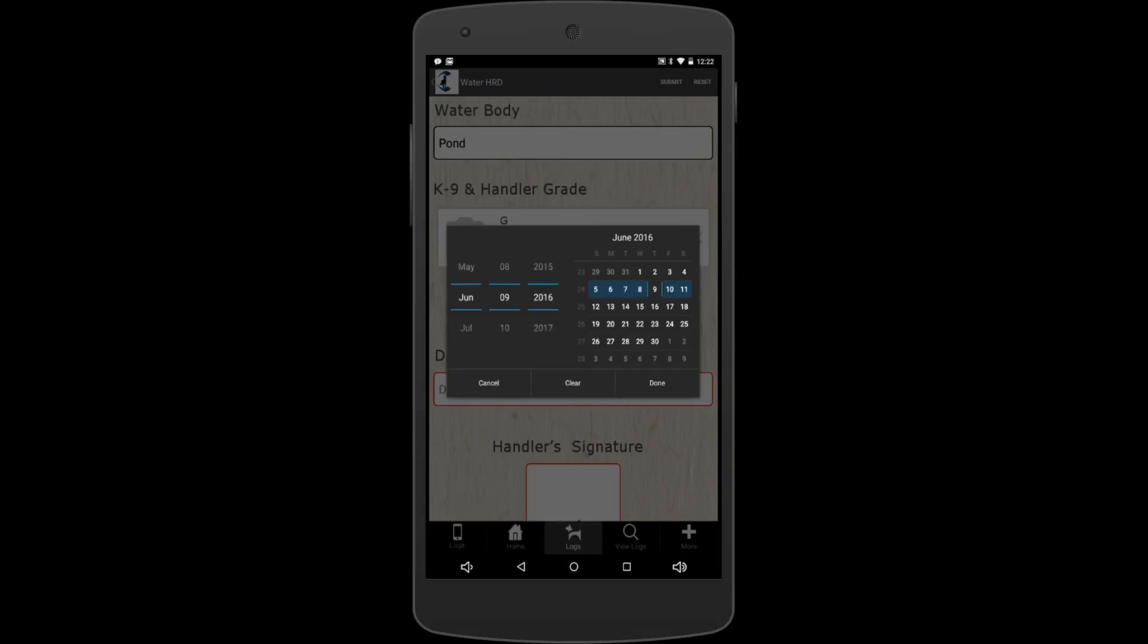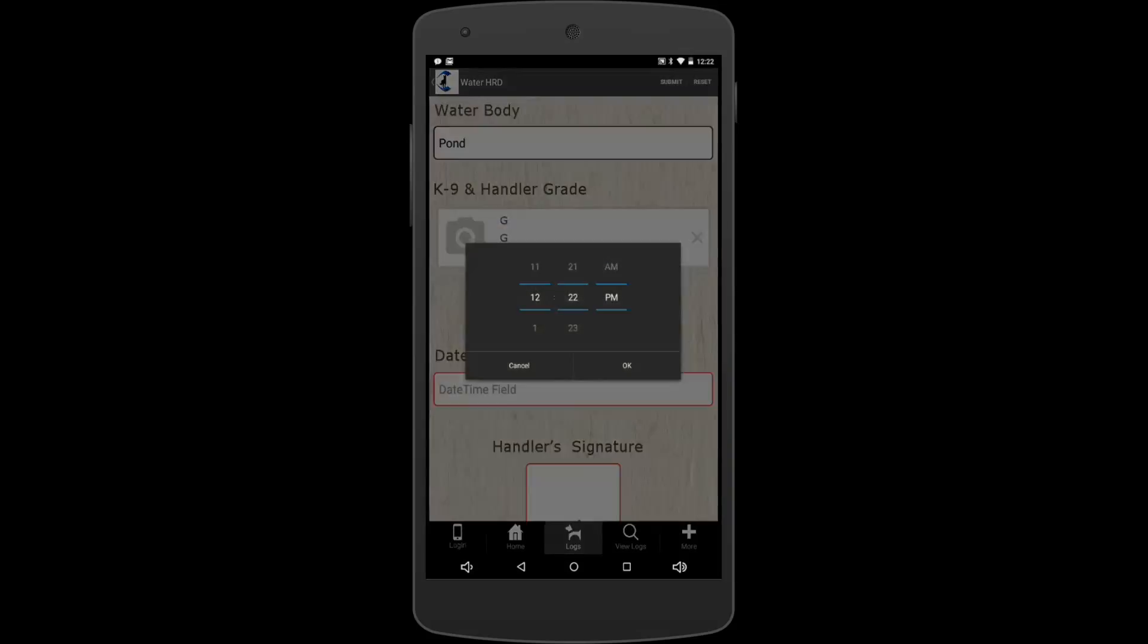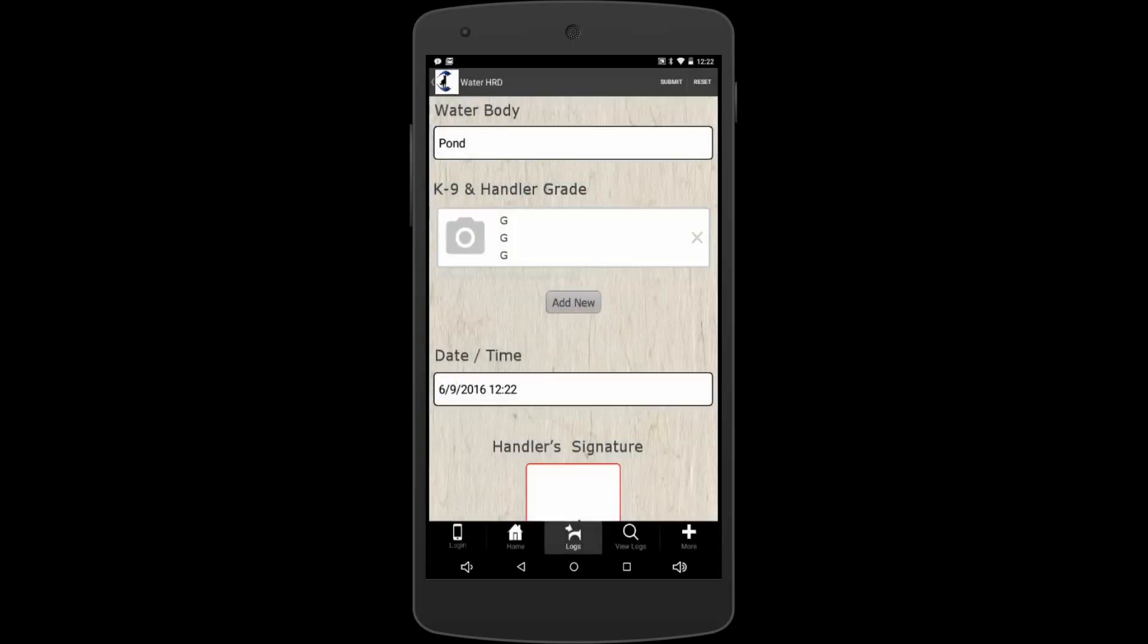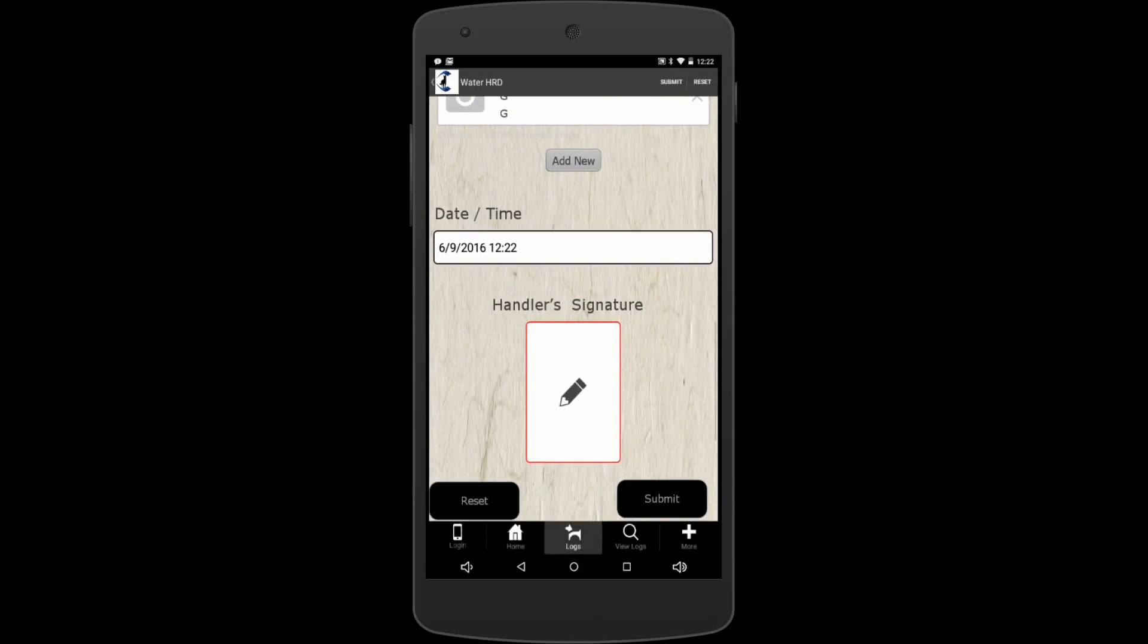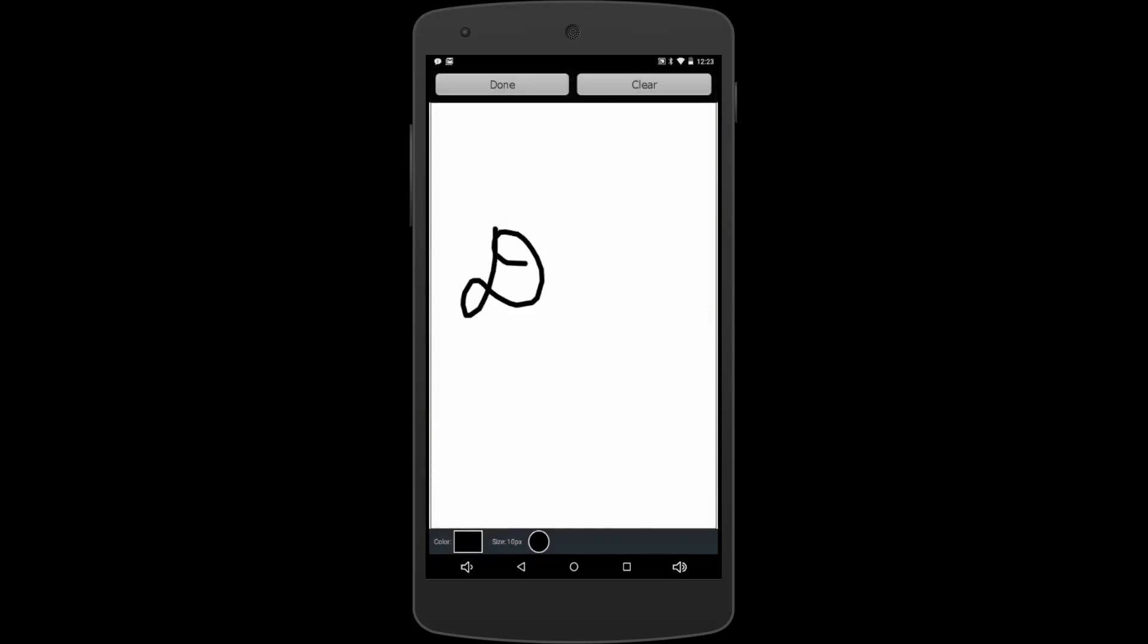So whatever time you did your training, and then handler signature—we're going to go ahead and type. You can just put your signature in with your finger or your stylus, whatever you want. Hit done and it's looking good.